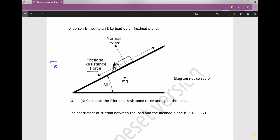To calculate the resistance force we need to do two things: first determine the normal reaction force, then multiply that by the coefficient of friction. We can write that as μ (coefficient of friction) times NR (normal reaction). The question specifies the coefficient of friction between the load and the inclined plane is 0.4, so all that's left is to determine the normal reaction force.